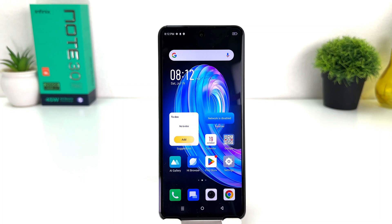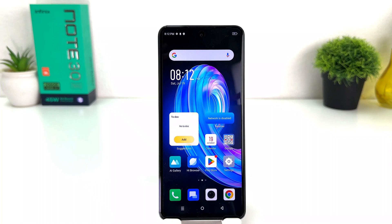You might have recently bought this Infinix Note 30 and you are trying to record anything. Whenever you record, the screen is going to be recorded fine but there is no audio or no sound, which is really quite annoying, and you are looking for how to fix that issue.